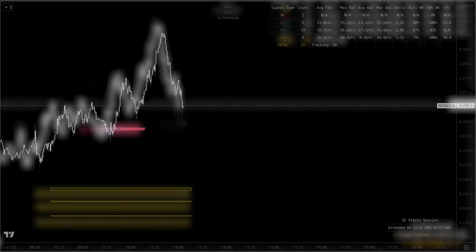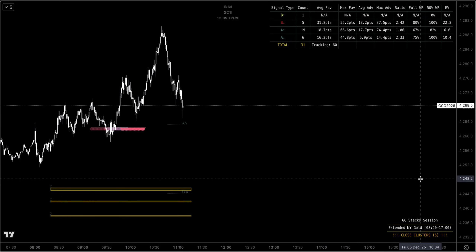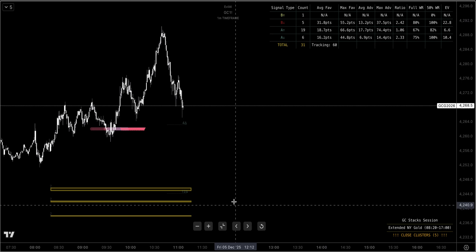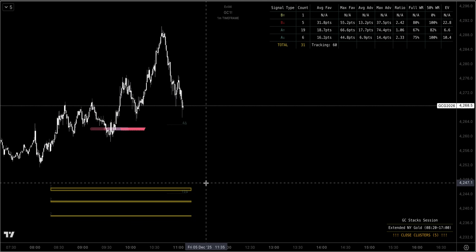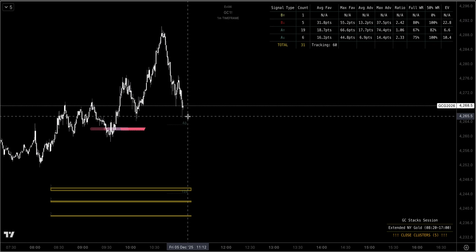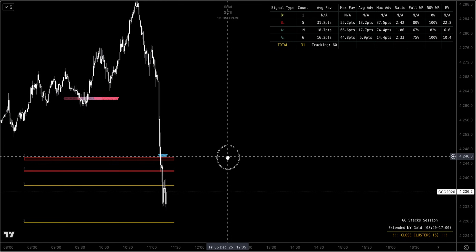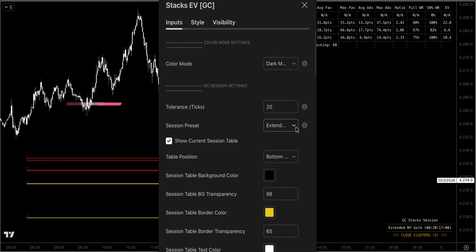Now here's a really powerful example of when the close clusters logic fires. You can see here it's identified five clusters in close proximity to one another in this session — extended New York gold. When you hear traders saying 'we're just chopping around, I wish I could know when price was going to chop' — well, as stacks traders we can, because we have this very useful engine inside that can literally tell us when to be cautious. Watch as price travels down.